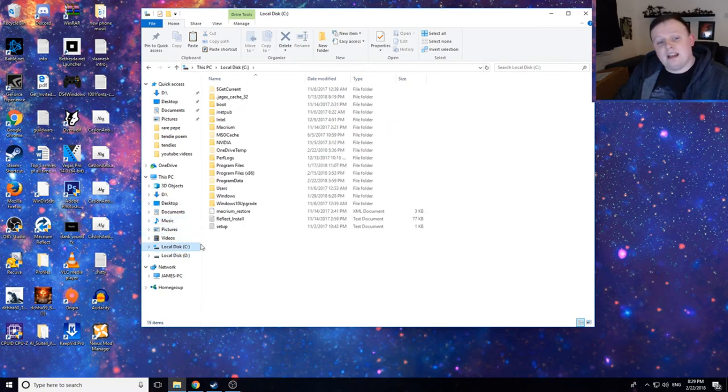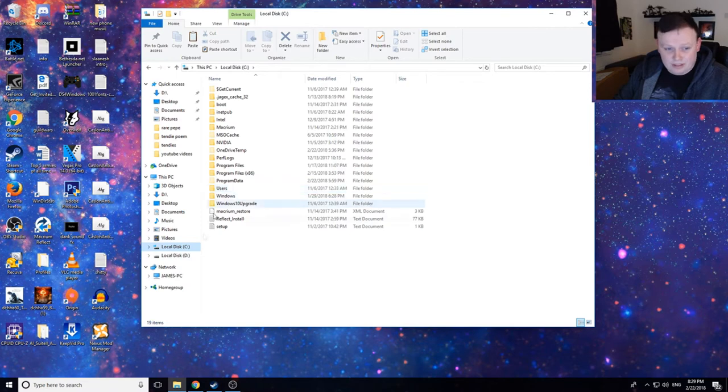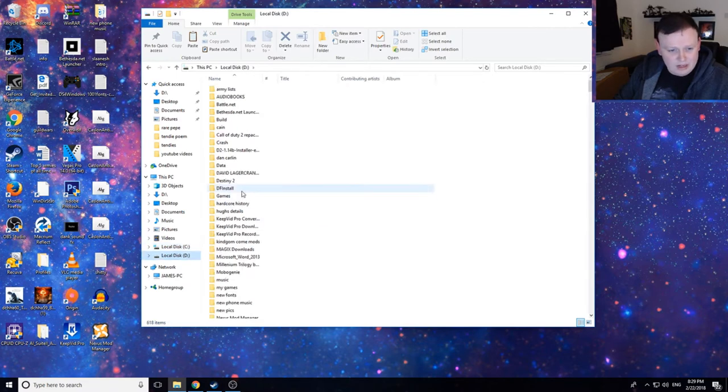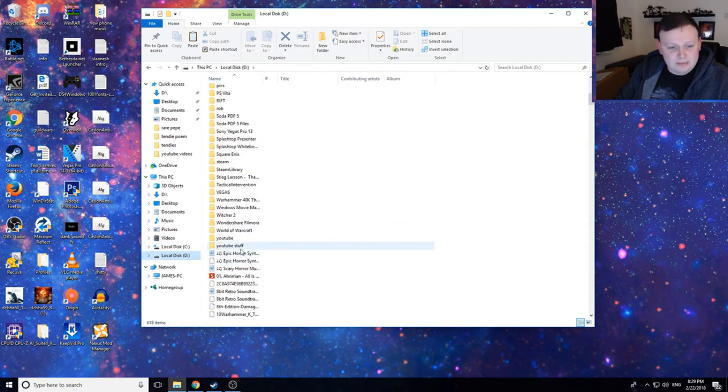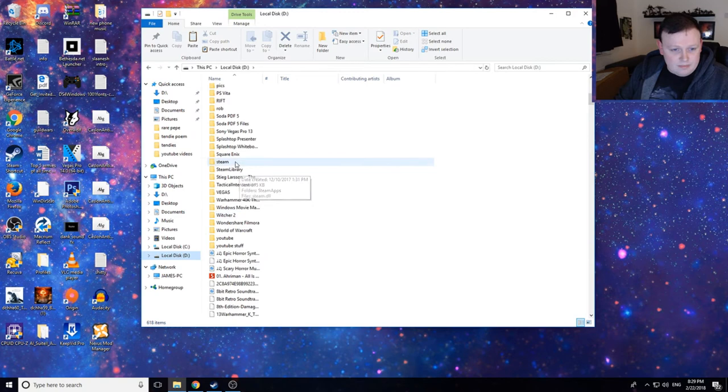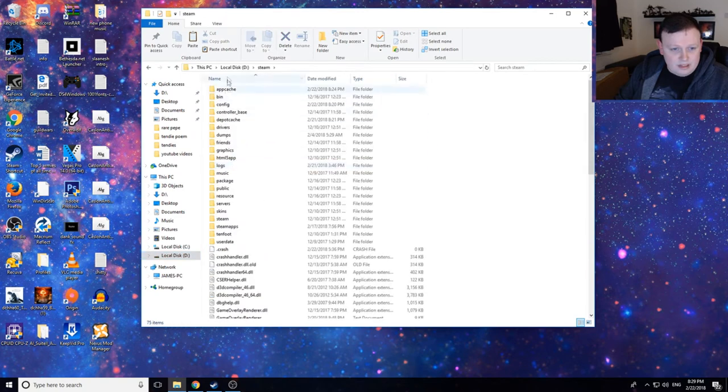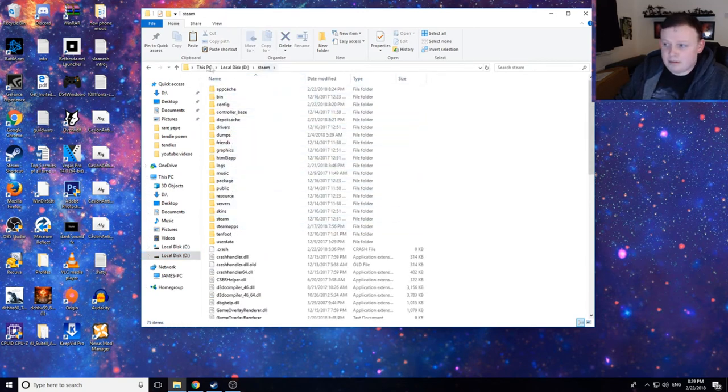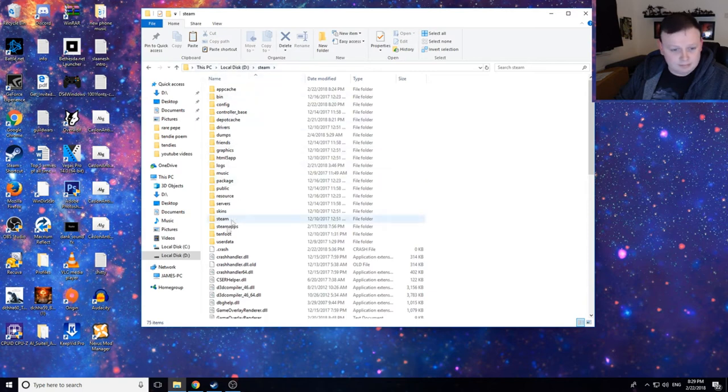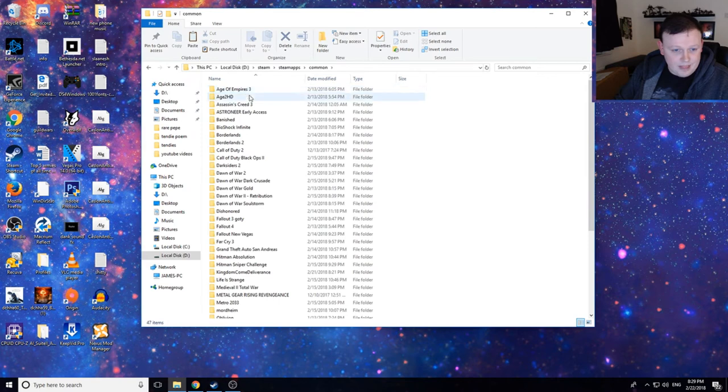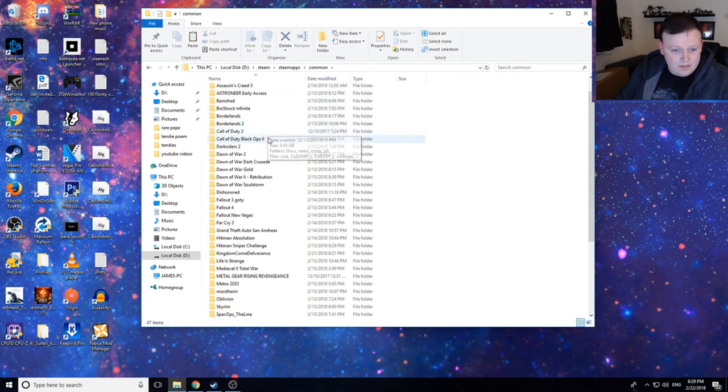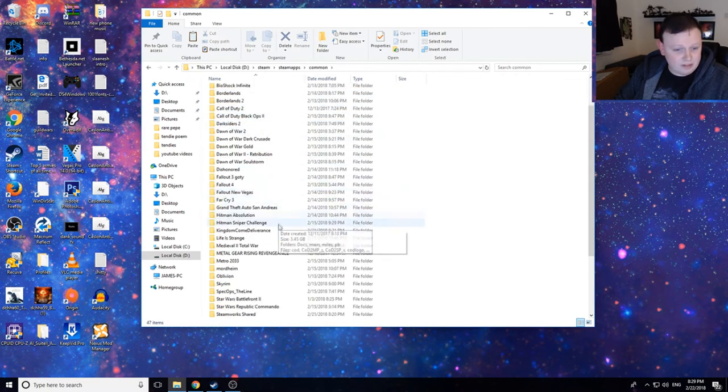And then you want to find, you want to go to your, normally it's on your C drive, wherever. Oh no, sorry, I'm on my D drive. You want to find your Steam folder. So you do, go to Steam. And then SteamApps. Keep it dragging up there. SteamApps. And then you want to go to common.